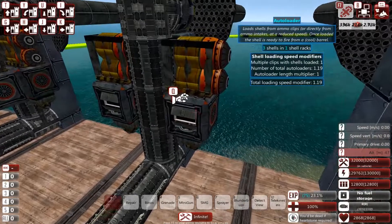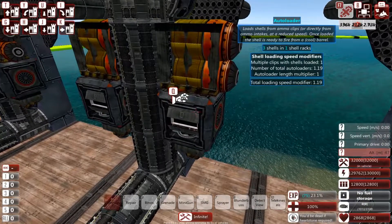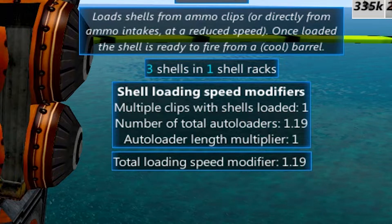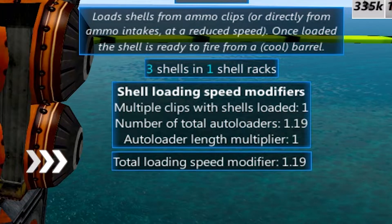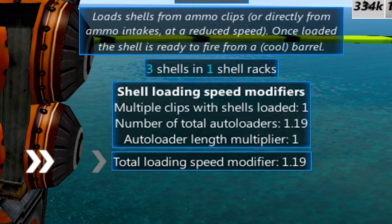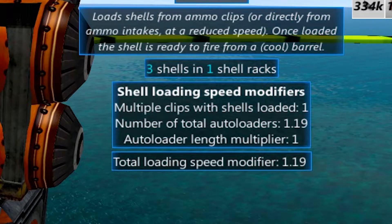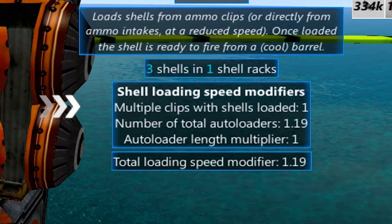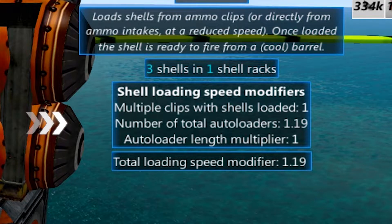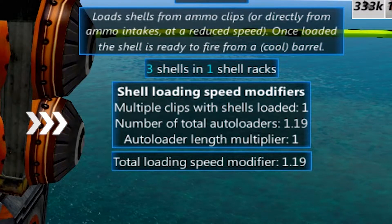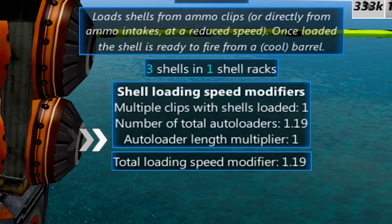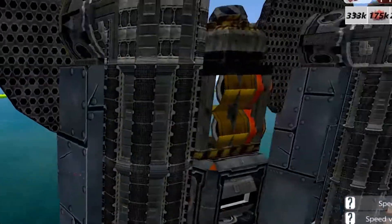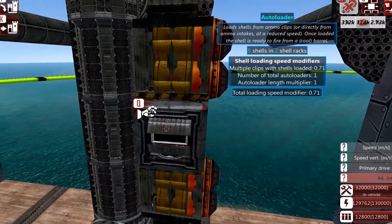We will look at an attached autoloader, which will give us some info. What we need to focus on is the loading speed modifier. This modifier is determined by three things: multiple clips with shells loaded, number of total autoloaders, and the autoloader length multiplier.